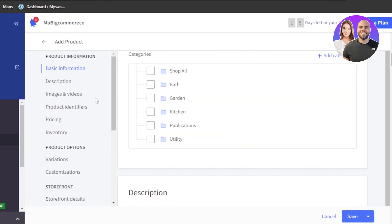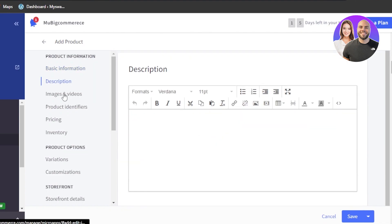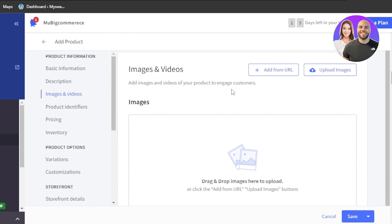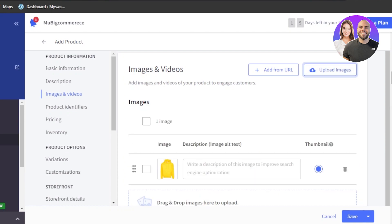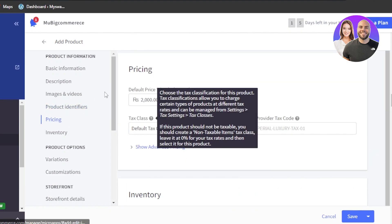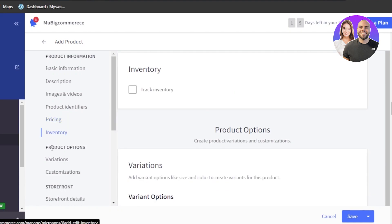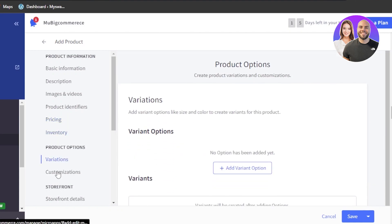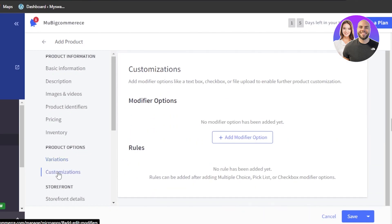Then we have the description, where you can check and add the product information. We have basic information and description. Then we have images and videos where we can upload images or add from URL. I'm going to click on upload image and upload the image of my product. We have product identifiers where you enter your SKU and other details, then pricing, inventory, and product options such as variations and customization. Within BigCommerce, we can create variations and customizations for different types of products.